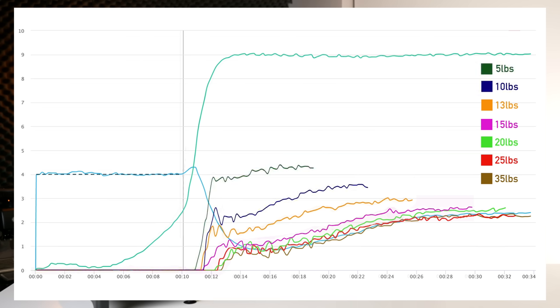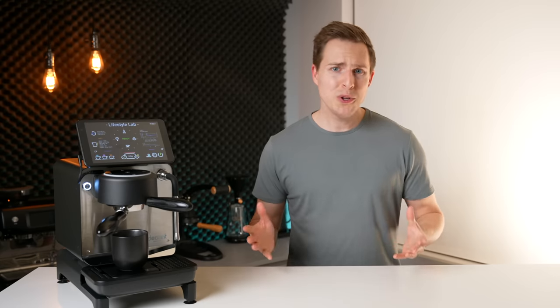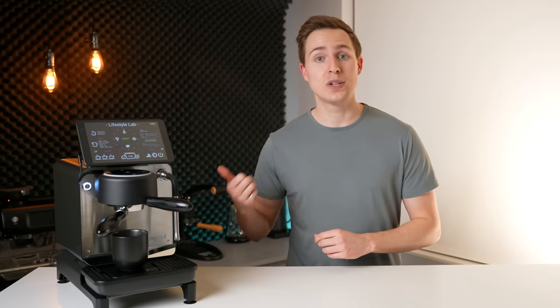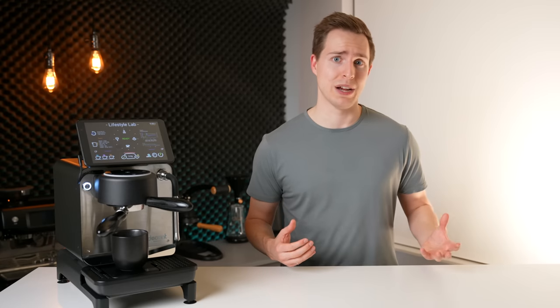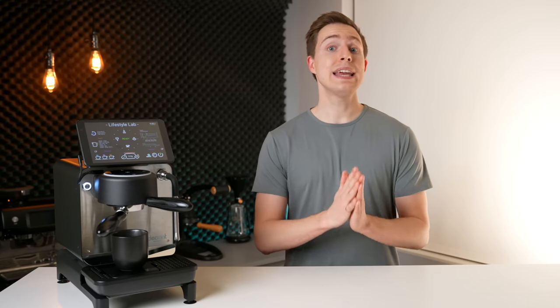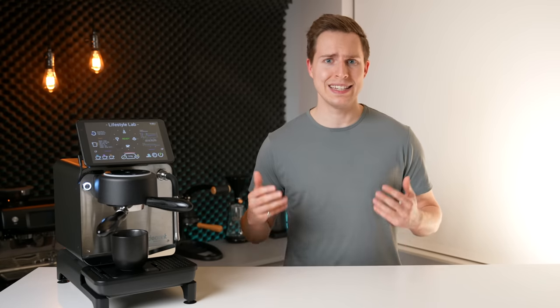I'll break down why I think there was such a steep collapse in a second, but first I'd like to look at what's going on above 20 pounds. How could there be almost no difference between a 20 pound tamp and a 30 pound tamp? That is a big difference.